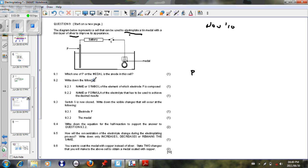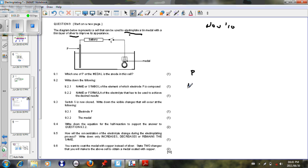Write down the following. Name or symbol of the element in which the electrode P is composed. And here we saw that if we want to coat the metal with silver, then the metal that we use here will be silver metal. So P will be a silver electrode.